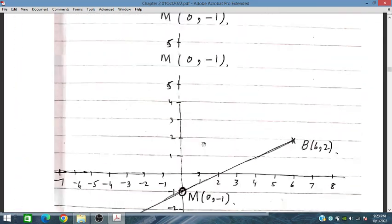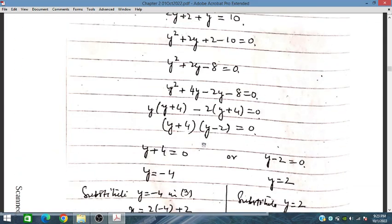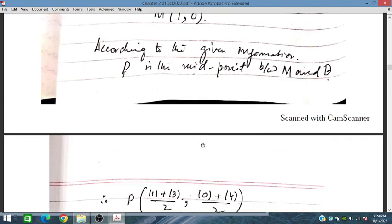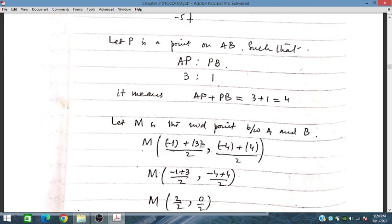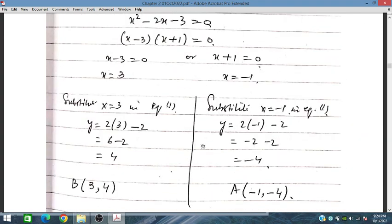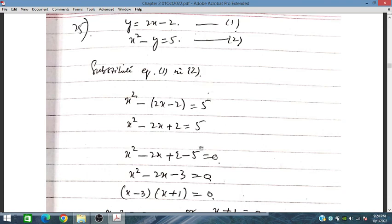I hope students will learn from these last three problems, which are the most difficult problems of chapter 2, exercise 2.1. I hope our students will benefit from this explanation.